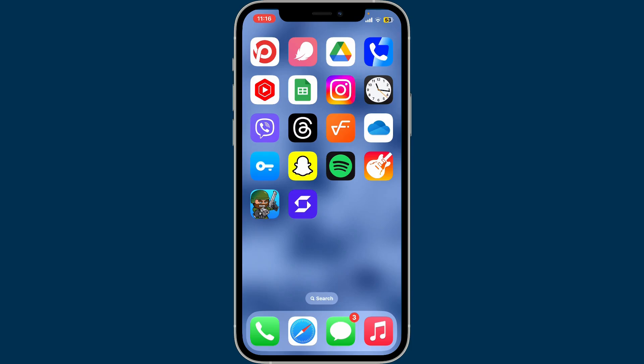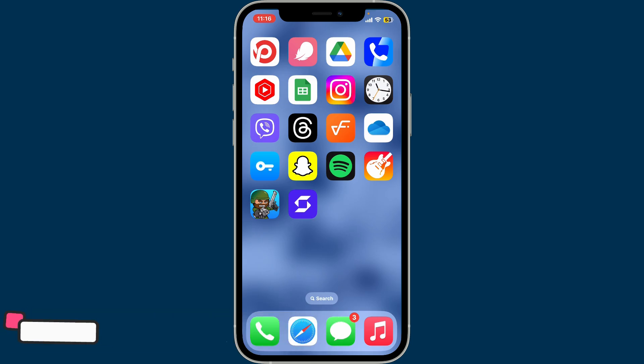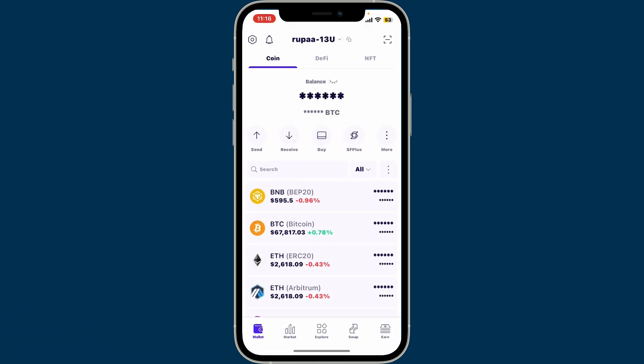Hi everyone, welcome back to another video from Crypto Basics. In today's episode, we will be learning how to find your SafePal wallet address. First of all, open up your SafePal application on your mobile device.